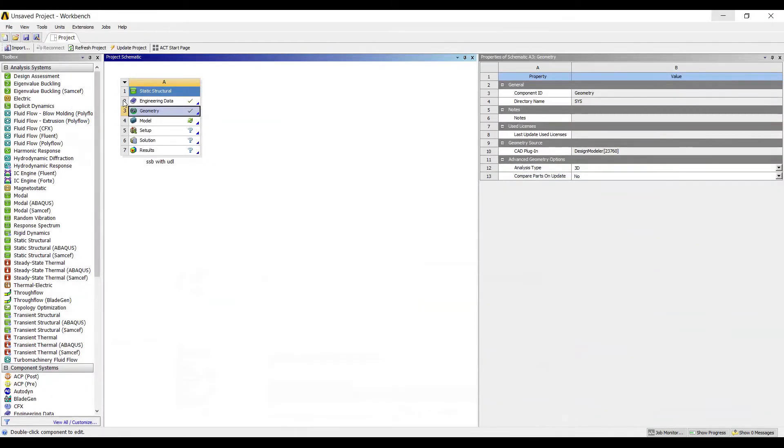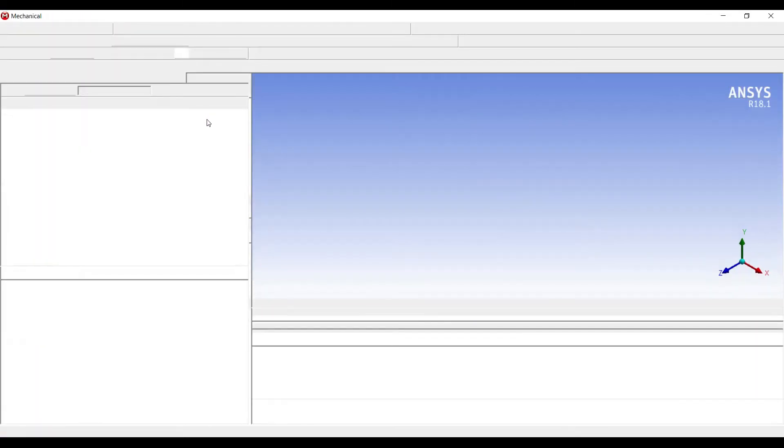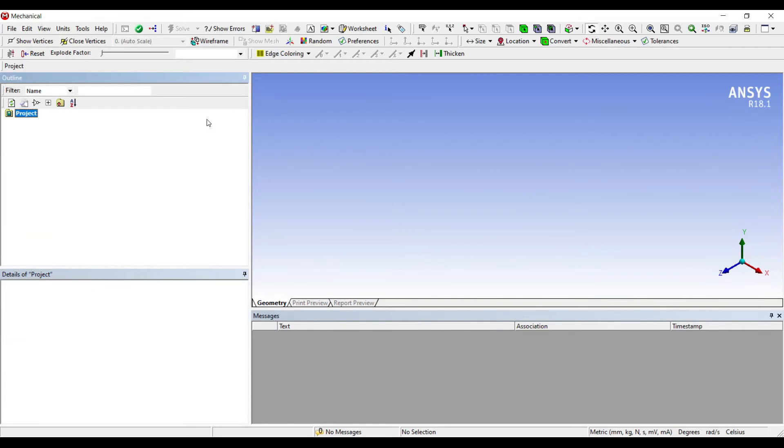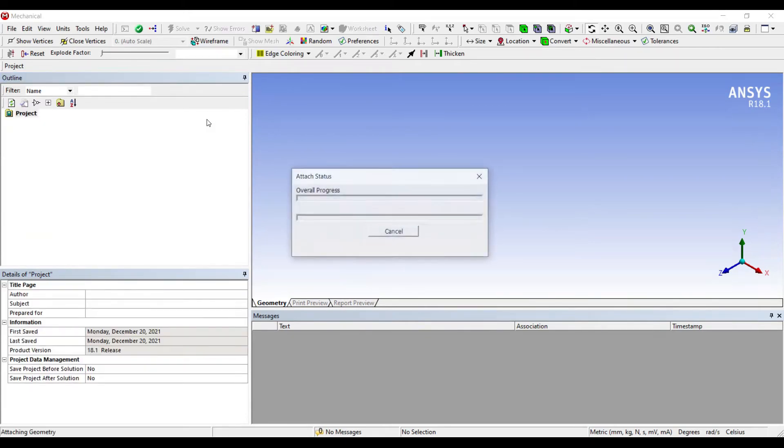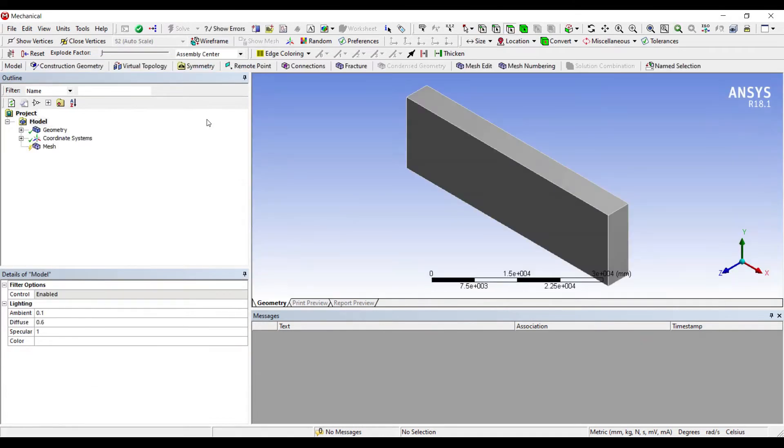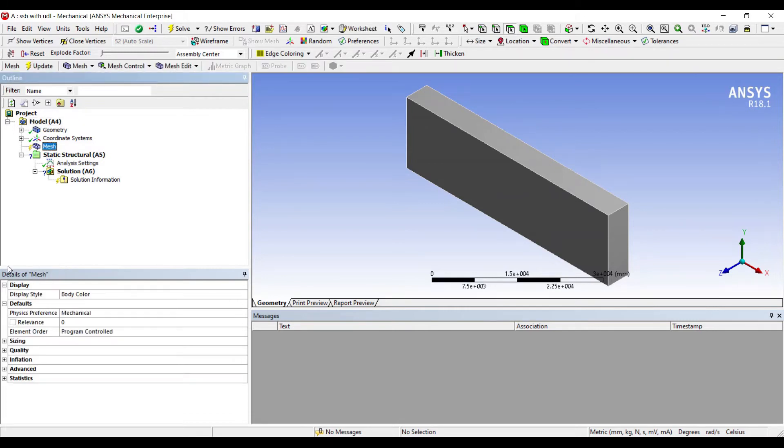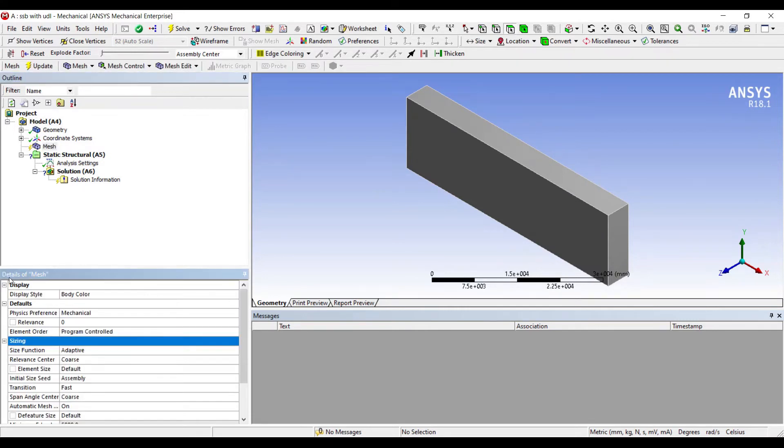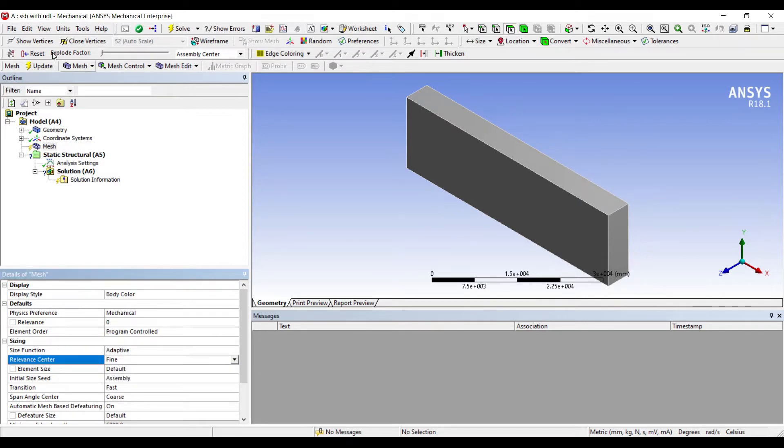Next I'll go to model and double click on it. I'll go to mesh, sizing, I'll choose fine, update.